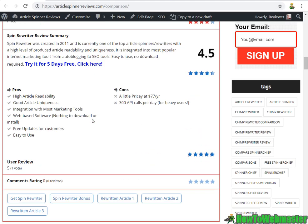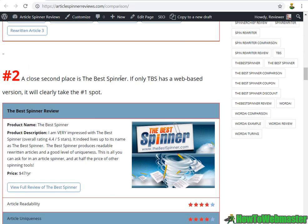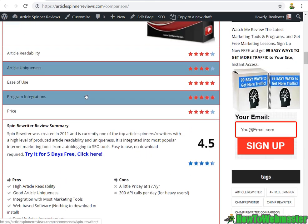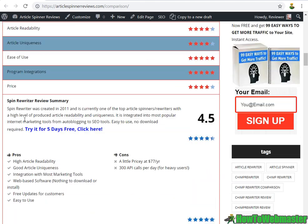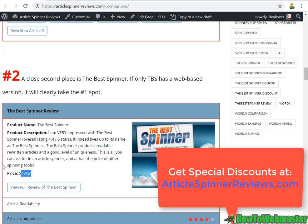In second place is The Best Spinner. It does live up to its name as the best spinner — well, close to being the best, it's actually number two on my list. But if only it was a web-based version or included a web-based version, it could easily take the number one spot, no doubt about that. SpinRewriter is $77 a year and The Best Spinner is $47 a year, but I have a special coupon where you can get it for $37 a year. So it's half the price of SpinRewriter and it produces almost the same quality of rewritten articles, again at half the price.